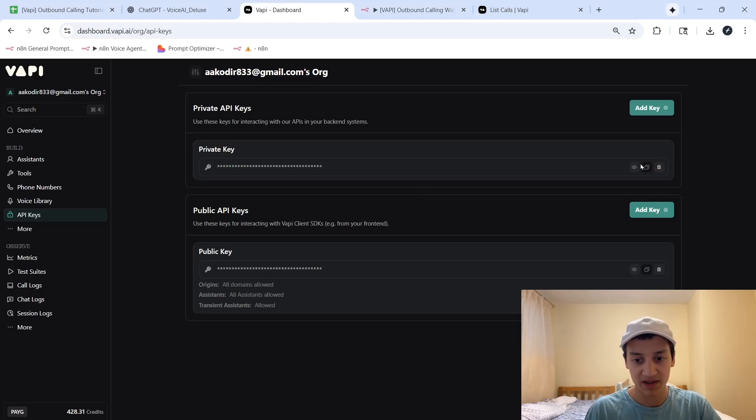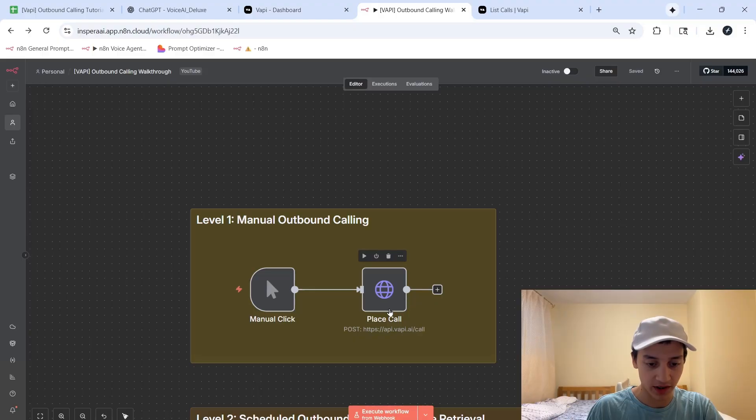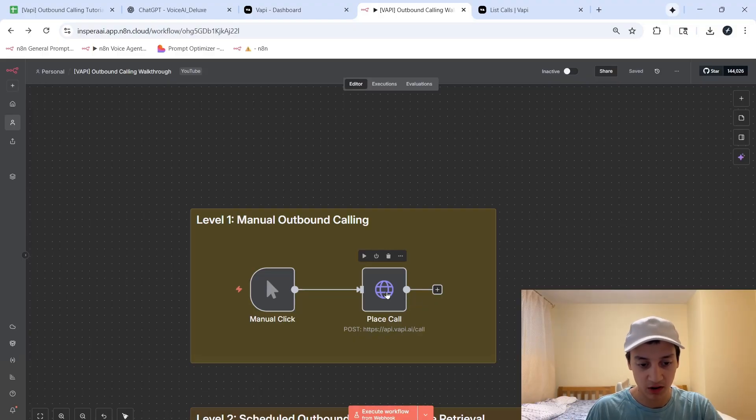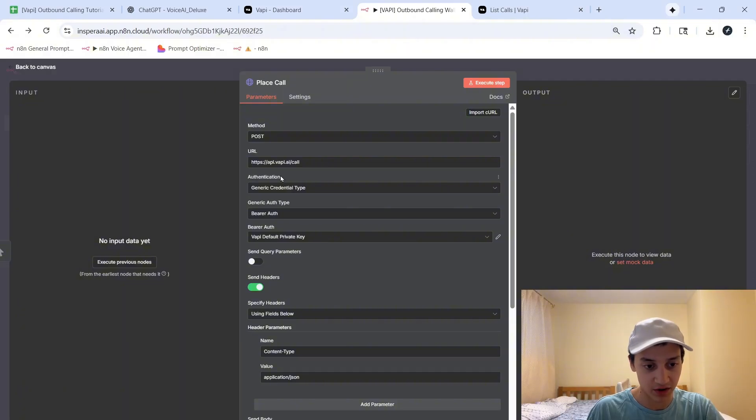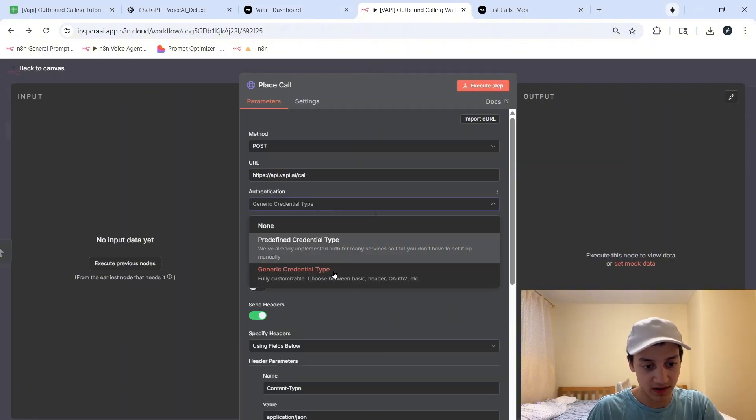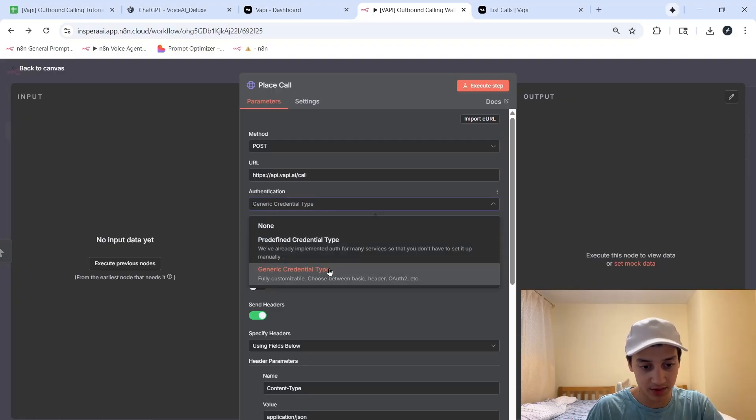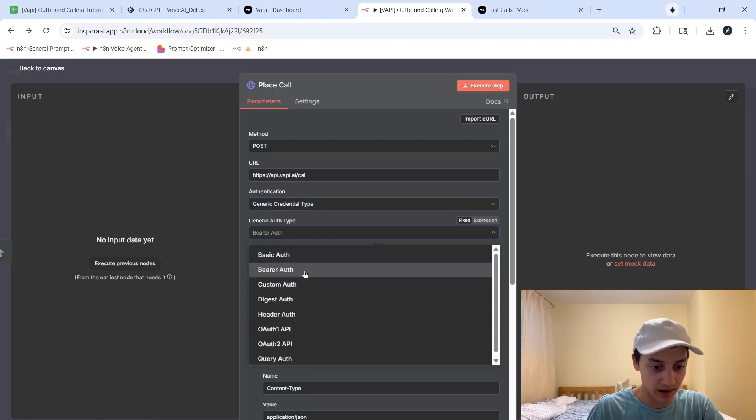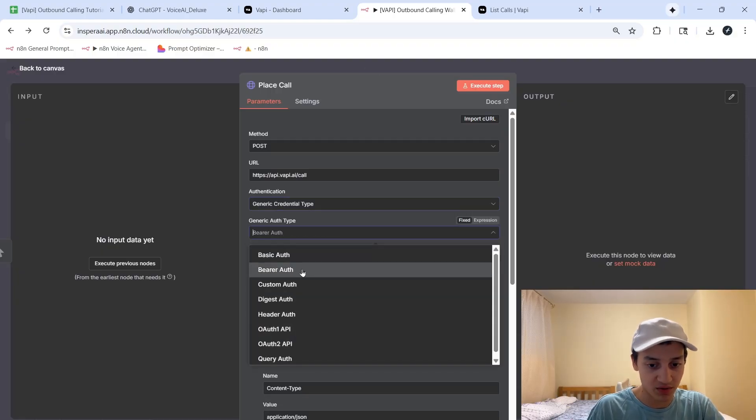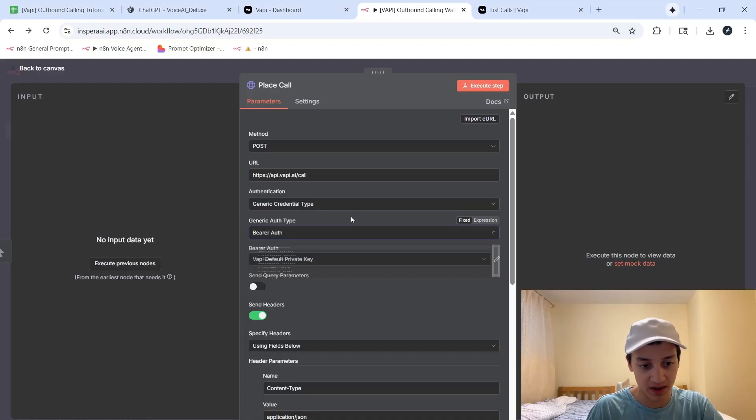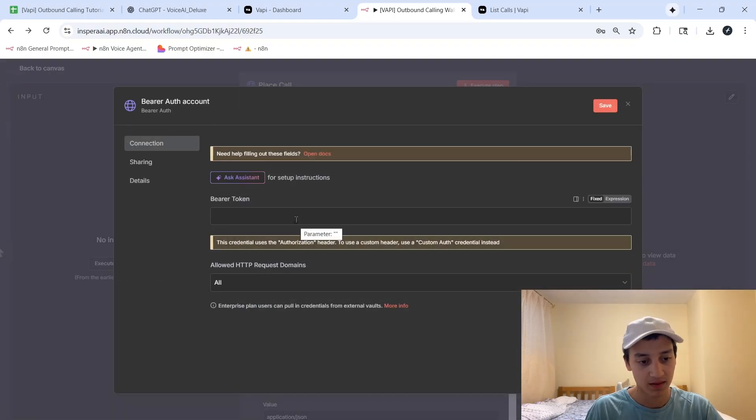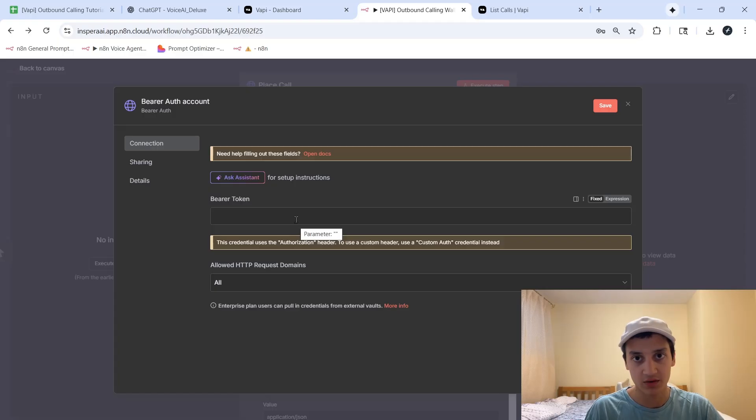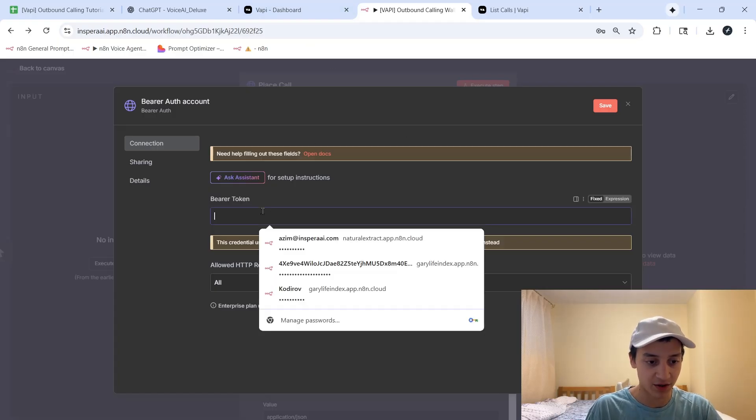As I just mentioned, we copied this private key in order to use it inside of NAN. So in this first node that you see over here, which is going to be named place call, just click inside of it. And over here, you're going to see something called authentication. What you're going to do is out of all these three options, you're going to click on generic credential type. From there, you're going to click on bearer auth, which is going to be the second option from the top. And then you're going to create a new credential.